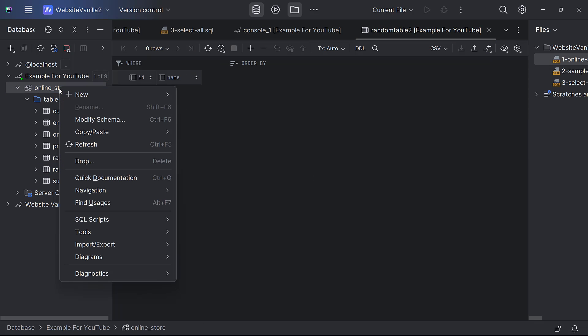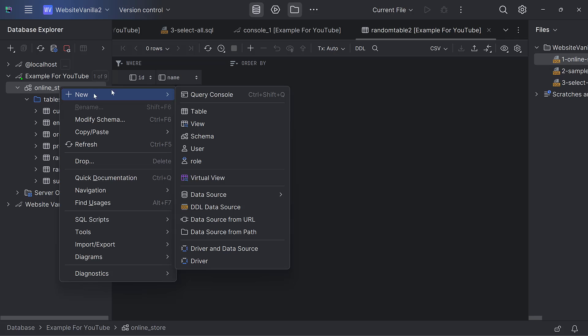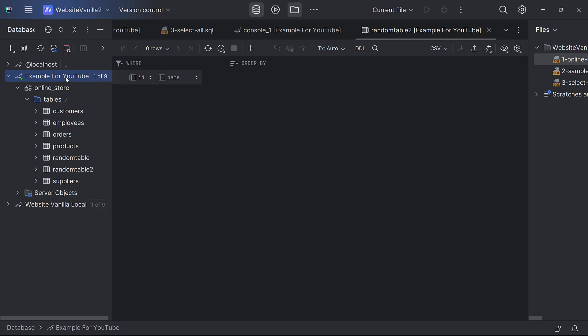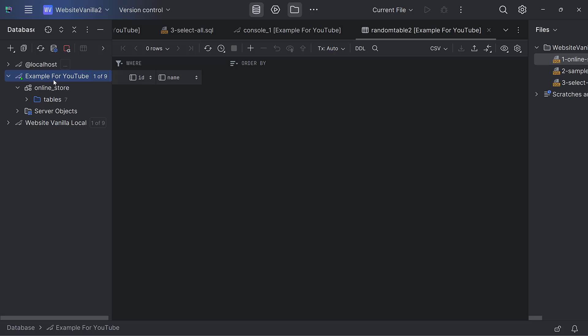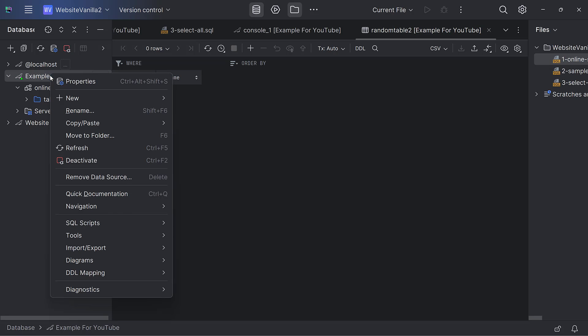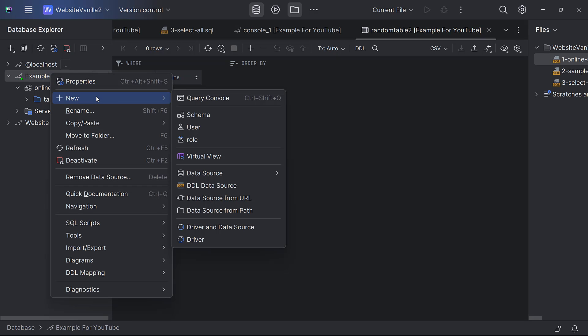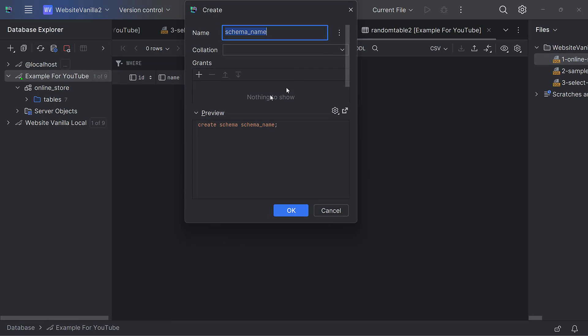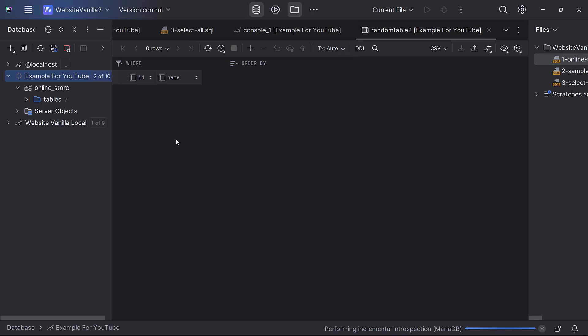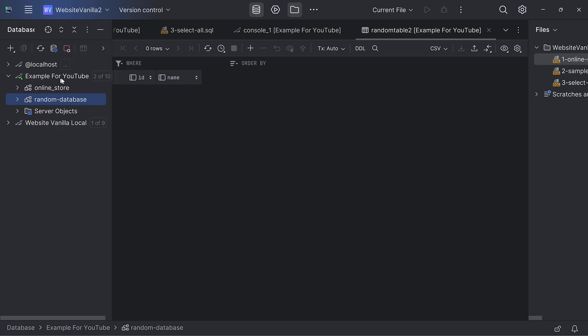You can even create a schema. A schema now here is just like creating a new database. I can come here and say new schema. What's the database name? I can say random database and say okay. It will create another random database on the same data source.